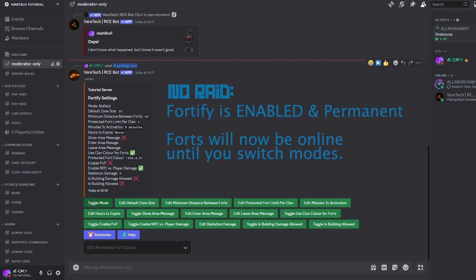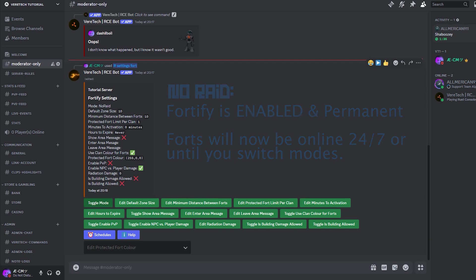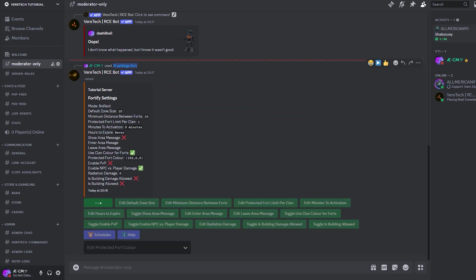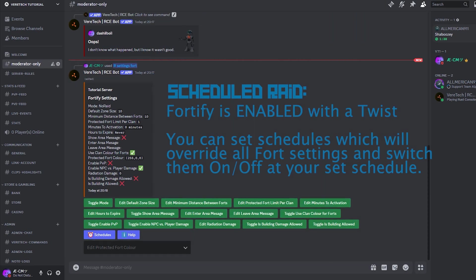No raid. No raid is a permanent protection method, allowing all forts to be enabled 24-7, regardless of players' online or offline status. And finally, scheduled raid. Forts are bound to the rule of scheduling, meaning the standard Fortify protection will be enabled up to the point where you introduce a schedule, which will override all fort settings, disabling and enabling them at your own will. This one could be useful for events such as raid weekends.